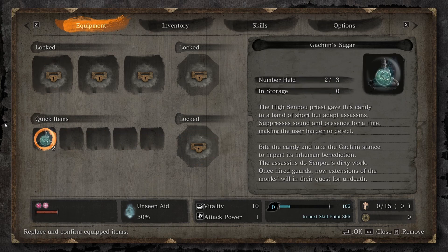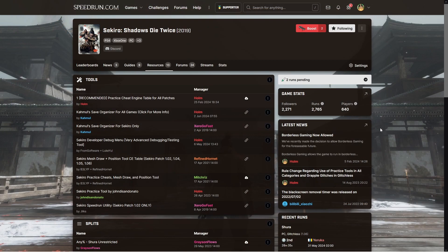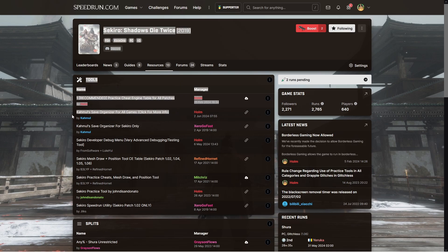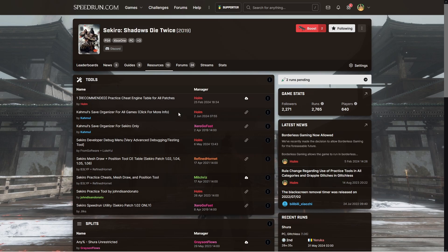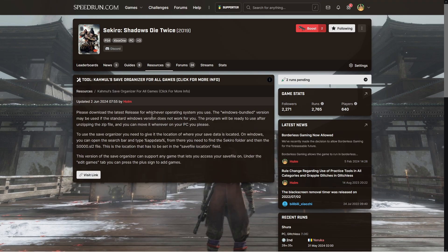If we head over to speedrun.com/sekiro — the link will be in the description — you can go to the Resources tab and you will see a list of resources. There are two different save organizers: one that is for Sekiro only and one that is for all games basically. It is possible to make it work for pretty much any game, so this is the one I'll show you how to use. The process is going to be the exact same but I believe this one is slightly better.